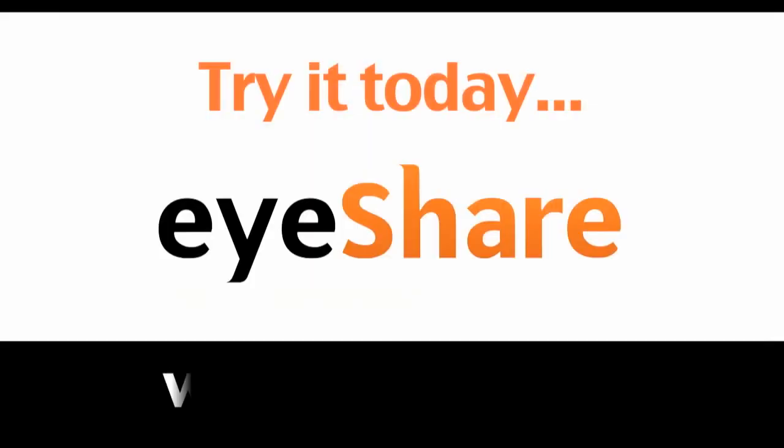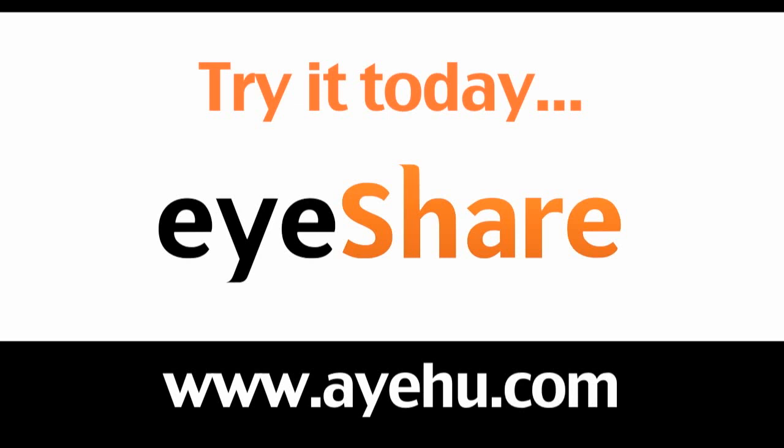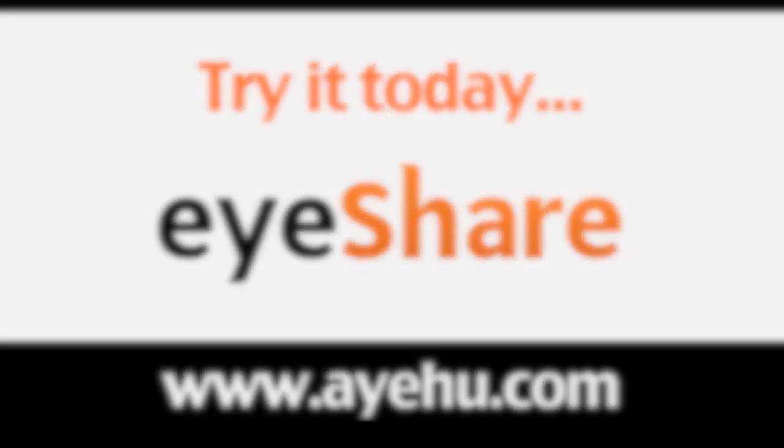That's all there is to it. This concludes our Alert, Notification, and Escalation with AYEHU iShare demo. For further information, please visit our website at www.ayehu.com.